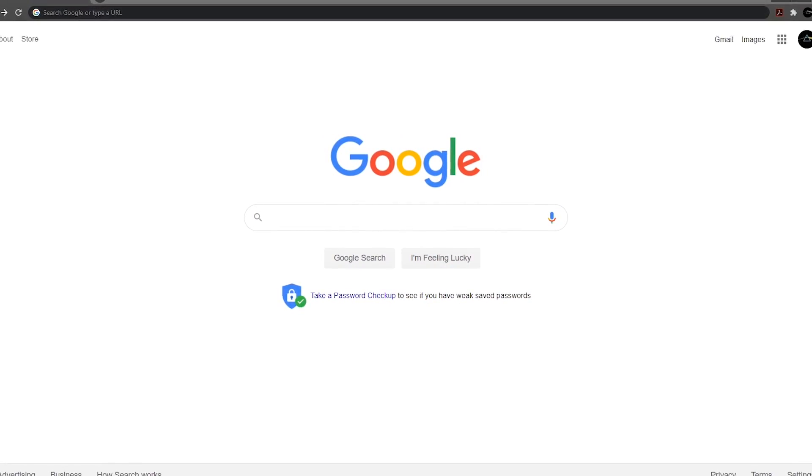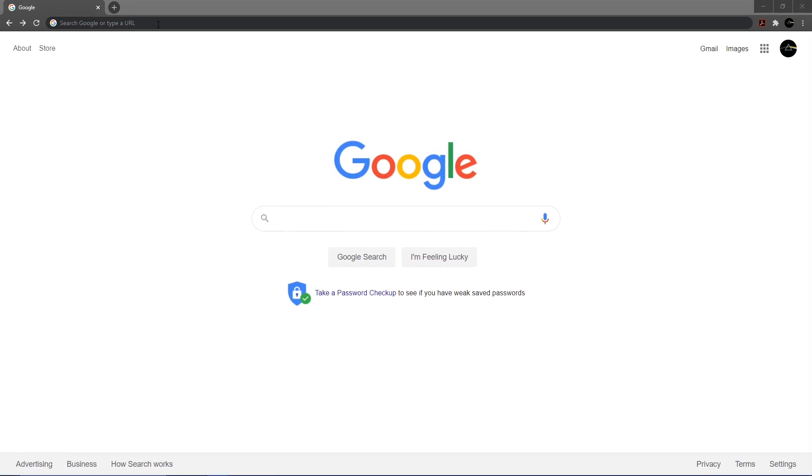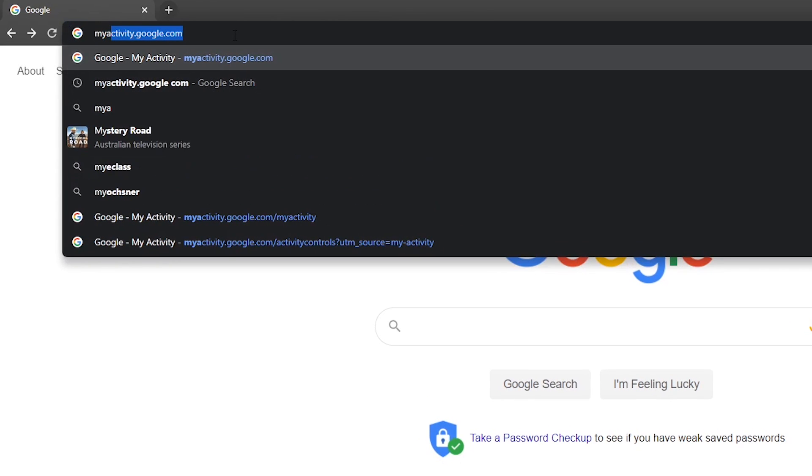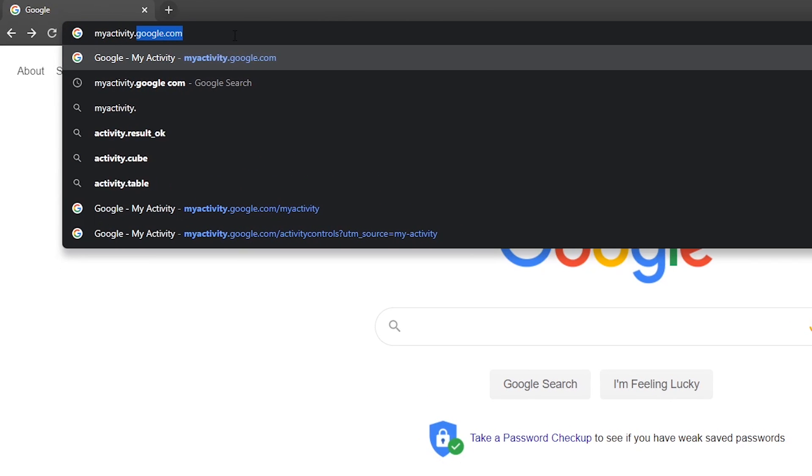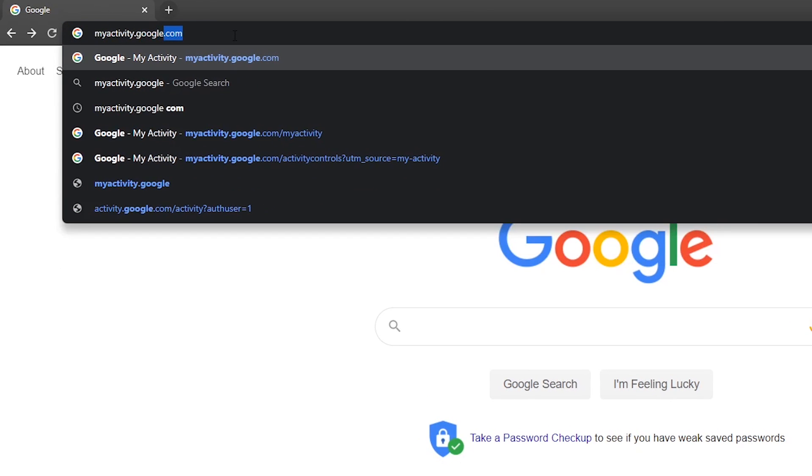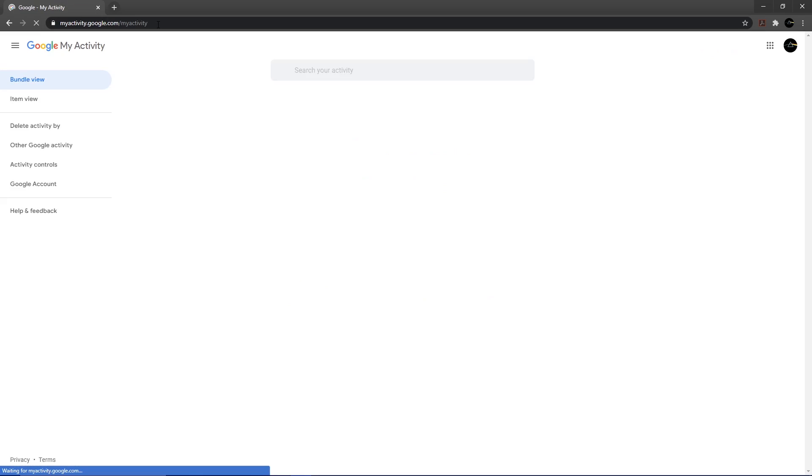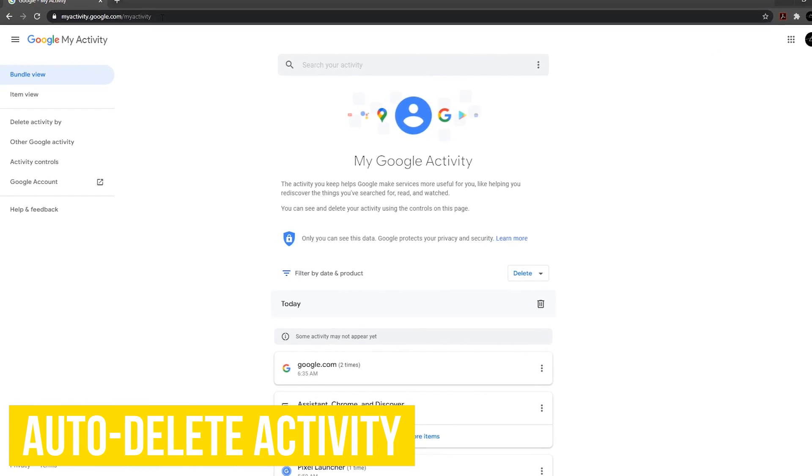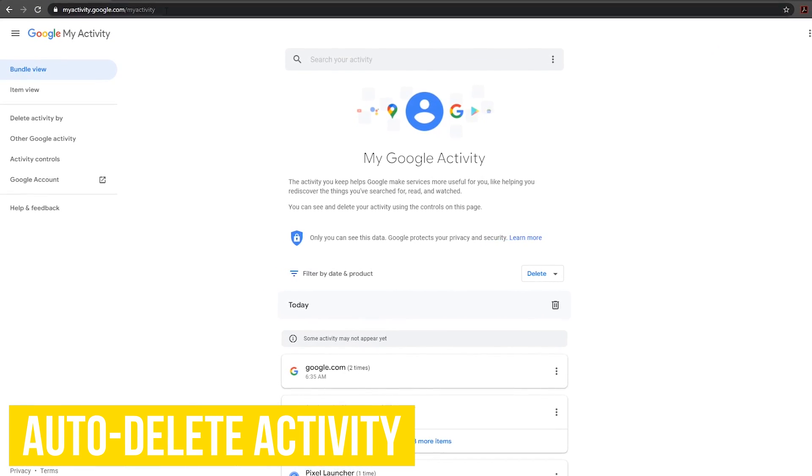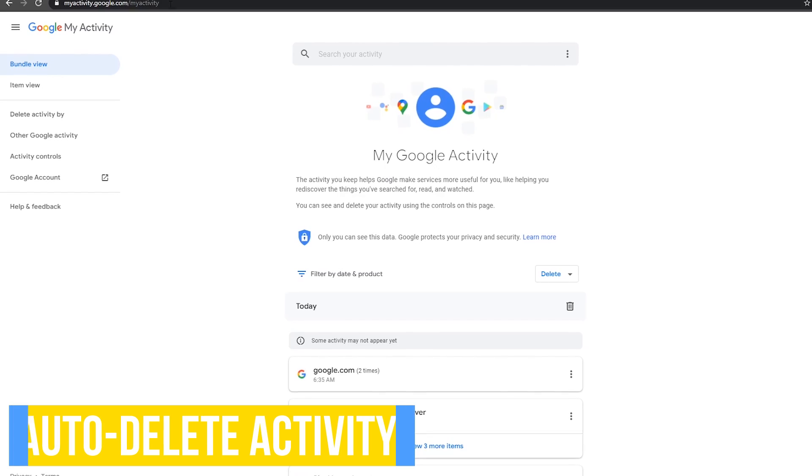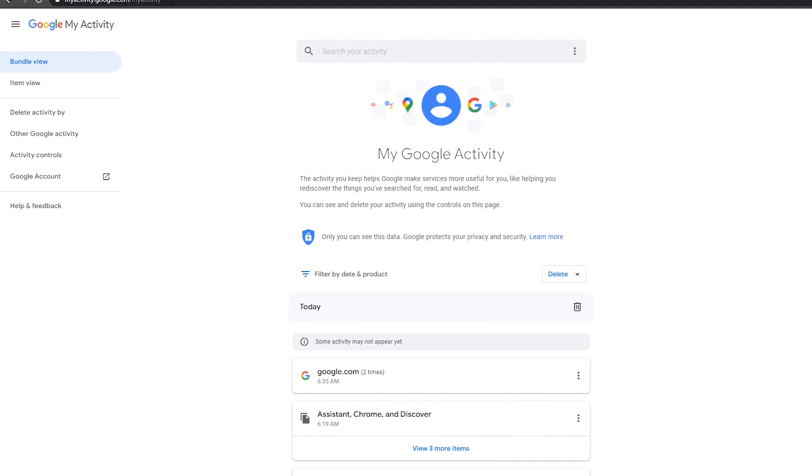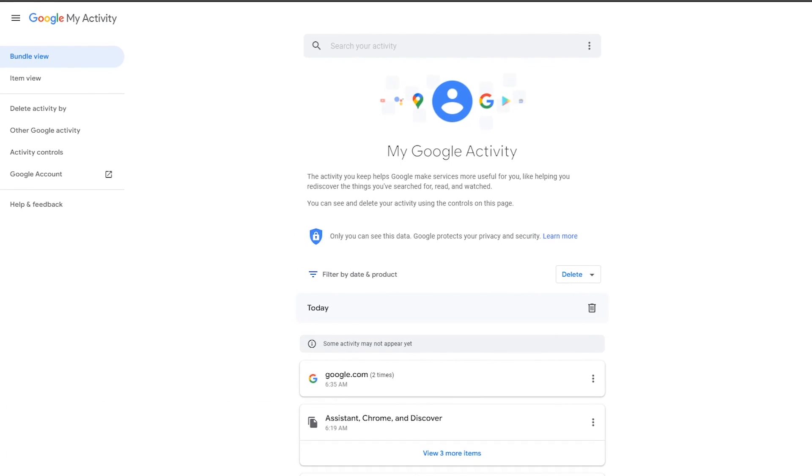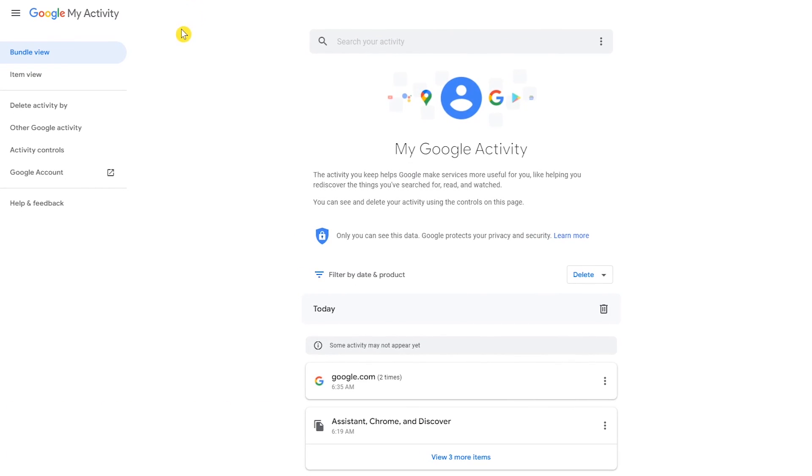We'll head over to the settings found inside of Chrome shortly, but first let's go to the website myactivity.google.com. While you may never be able to gain full control of the personal data Google collects while using Chrome or any of their services, you now have the power to automatically delete the data they keep. While signed into your Google account, go to the left pane and select activity controls.